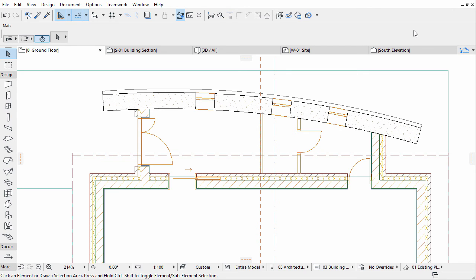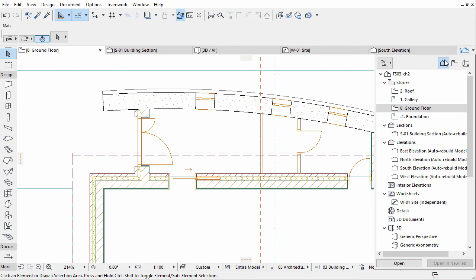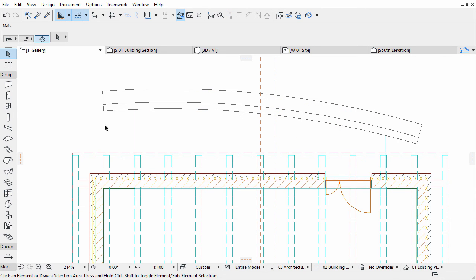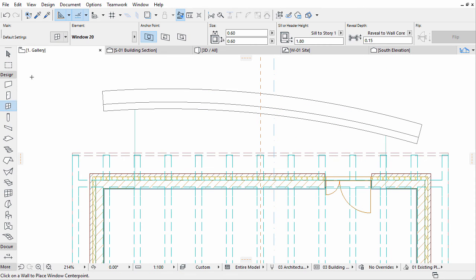Now we will add some windows in the gallery as well. Display the gallery floor plan. Activate the Window Tool. Open its Settings dialog.